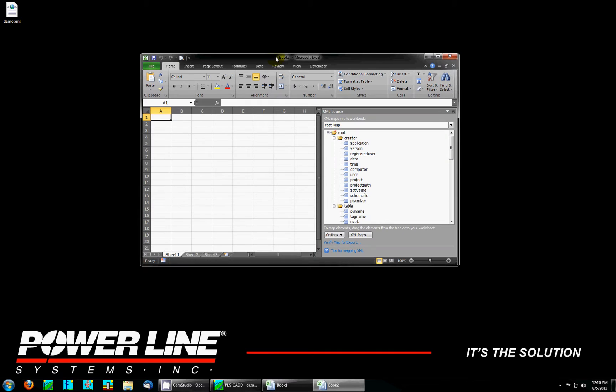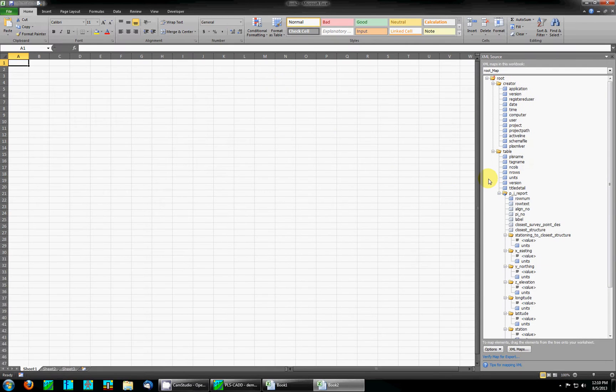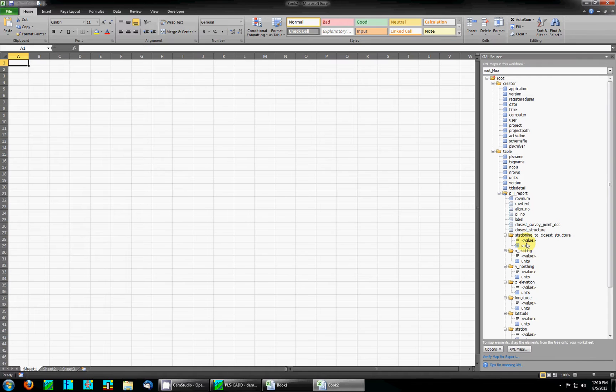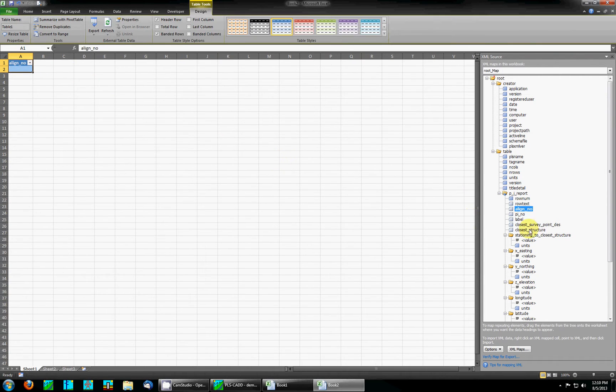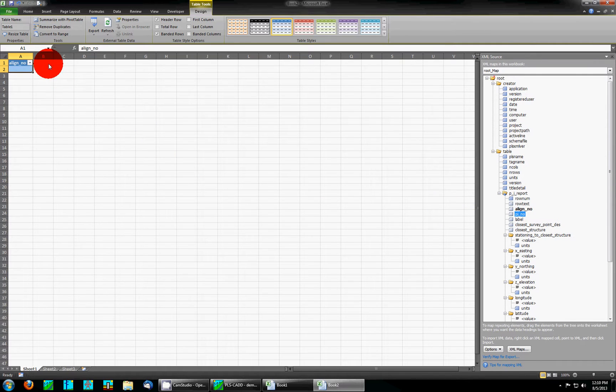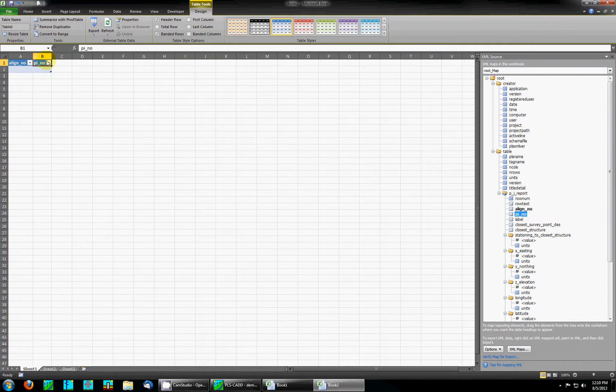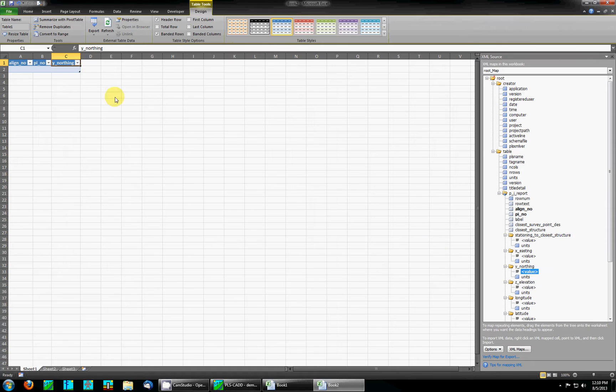When I click OK you'll notice that in the right you get a source task pane with all of the different XML data fields. You can simply drag and drop these into your spreadsheet to build the table as you'd like. I'm going to drag alignment number, PI number, northing, and easting.